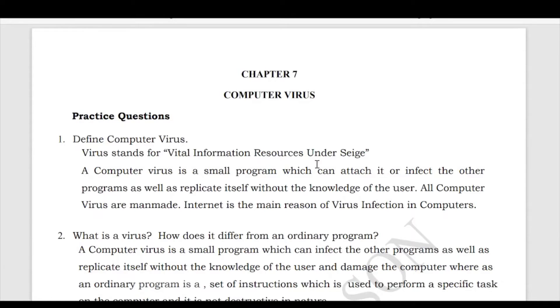Welcome back dear students. In today's video we will learn the question answers of Chapter 7: Computer Virus.